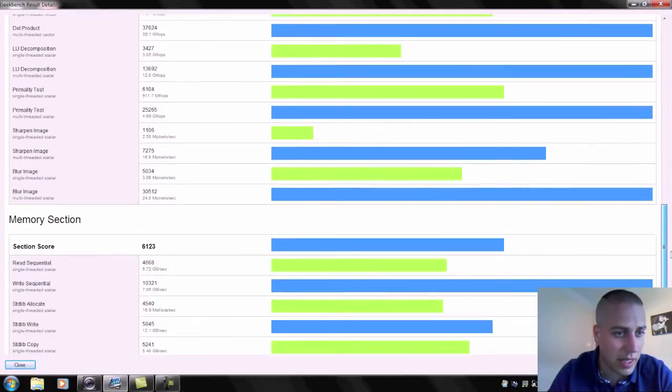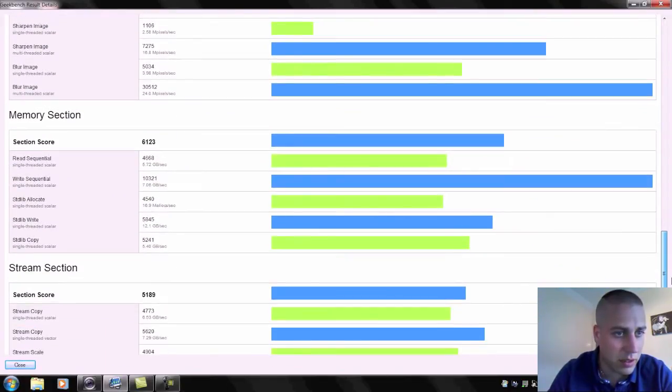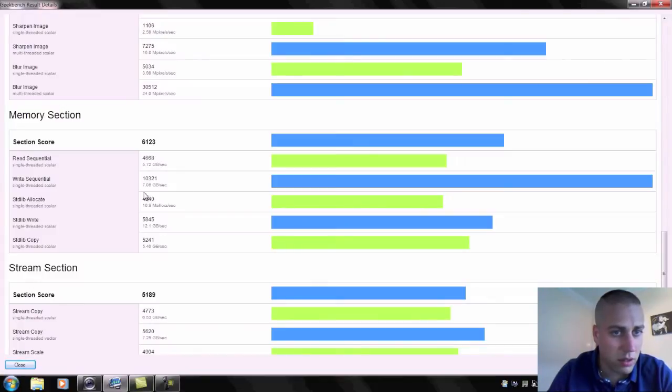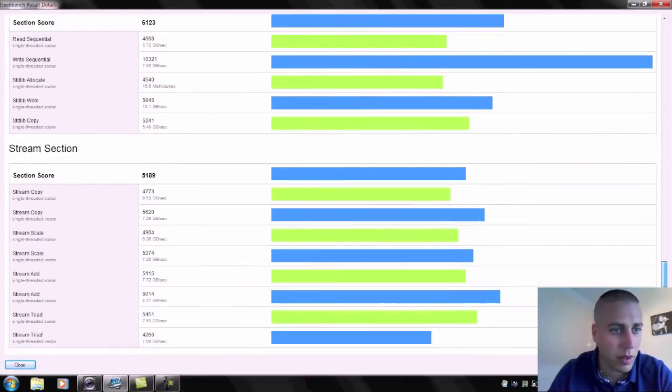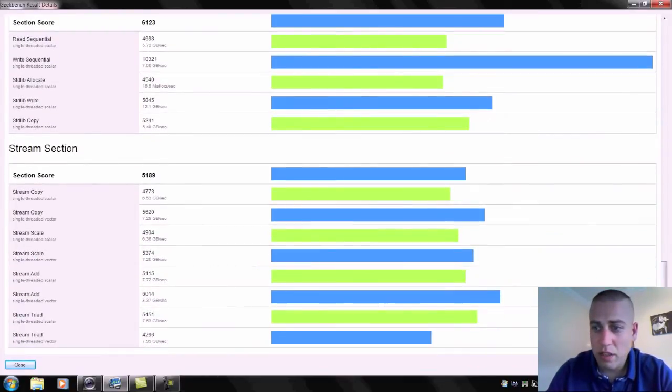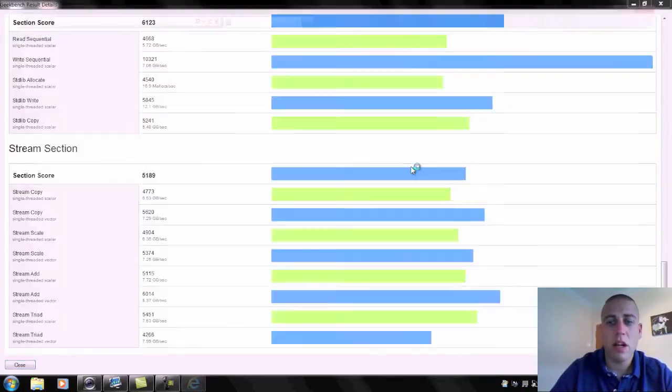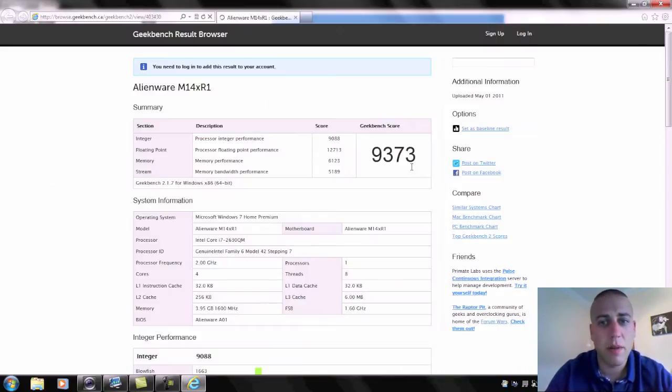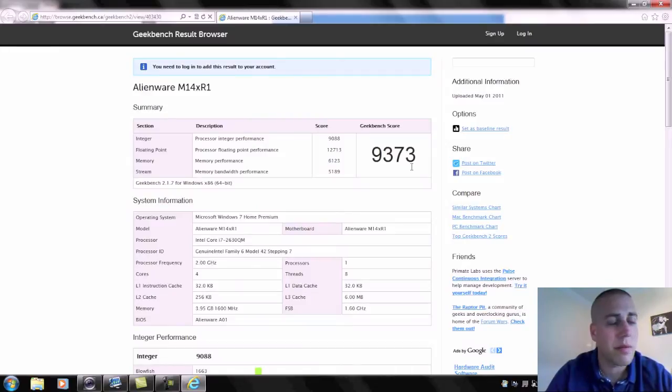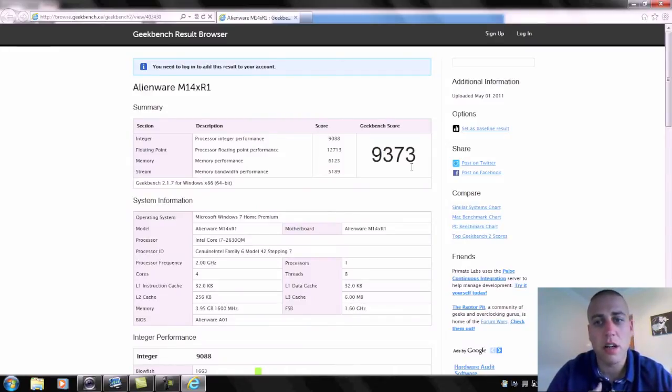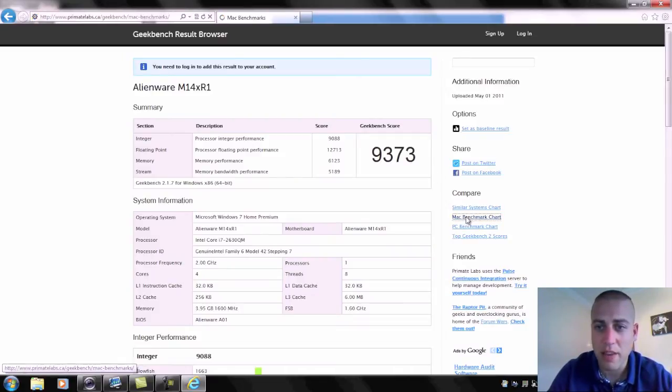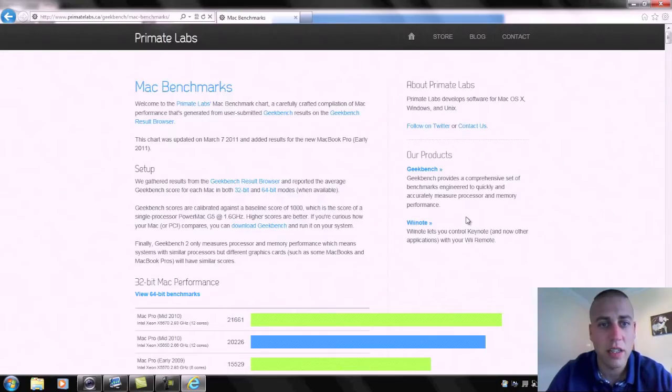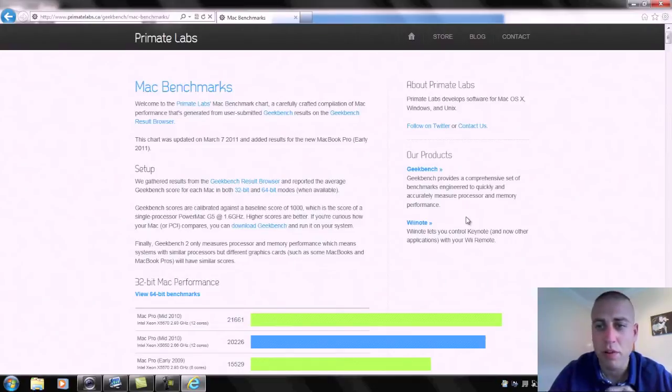So we'll just go down here, have a quick scan through some of these, see if there's anything worth picking out. The write sequential for the memory was actually good, but all of the others were pretty poor. What I'll do is I'll just submit this and we'll go online and see if we can compare this to something else.